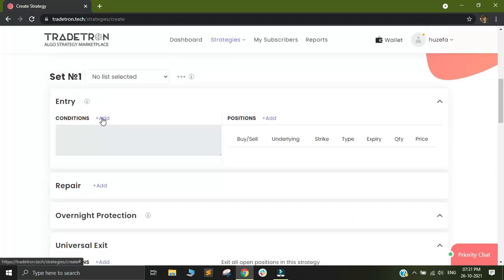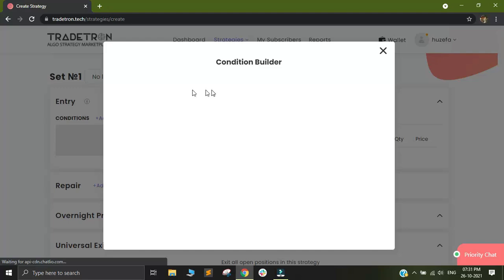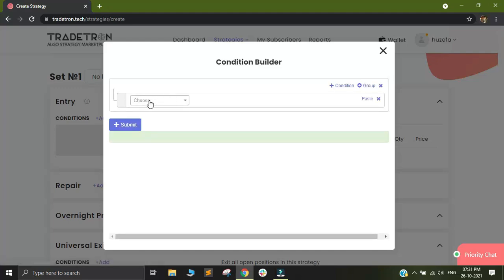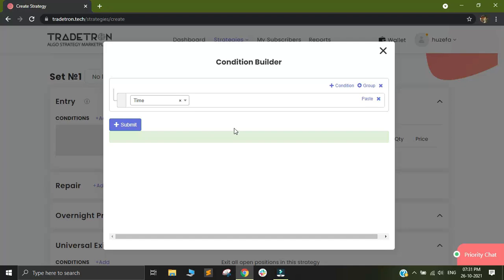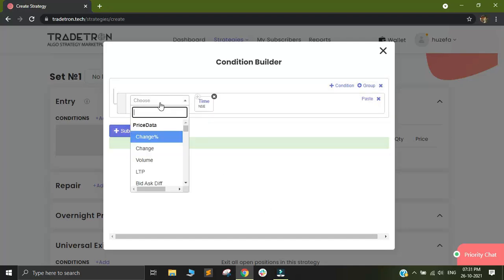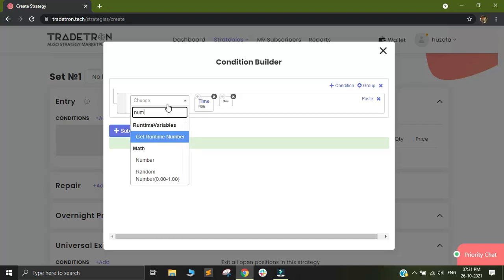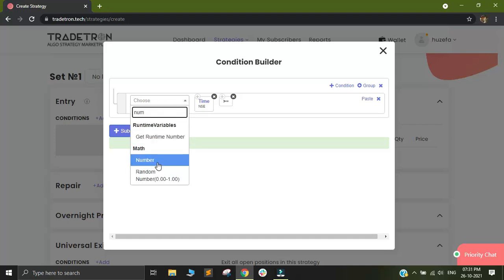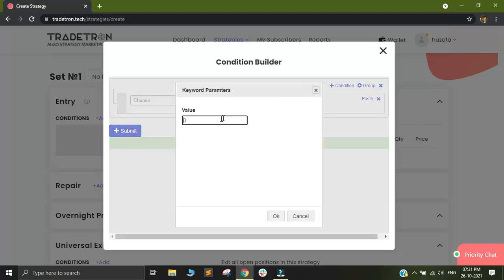So in order to add the entry conditions, just click on add and out here, we look for time. Since we want our straddle to take an entry at 920 in the morning, I will click on time of NSE is greater than or equal to number, which I will select as 920.